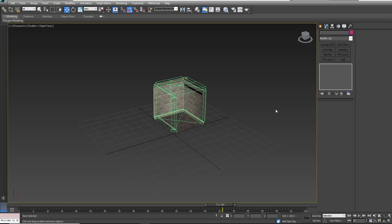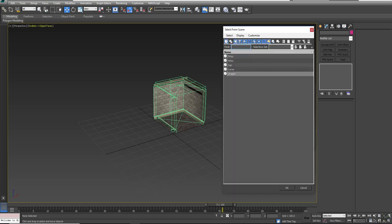In this next tutorial we're going to create a second set of UVs for our model. There are a number of reasons why you would want this for a model used in a game engine. In our case, it's because we want to bake lighting information directly into a series of textures for the model.